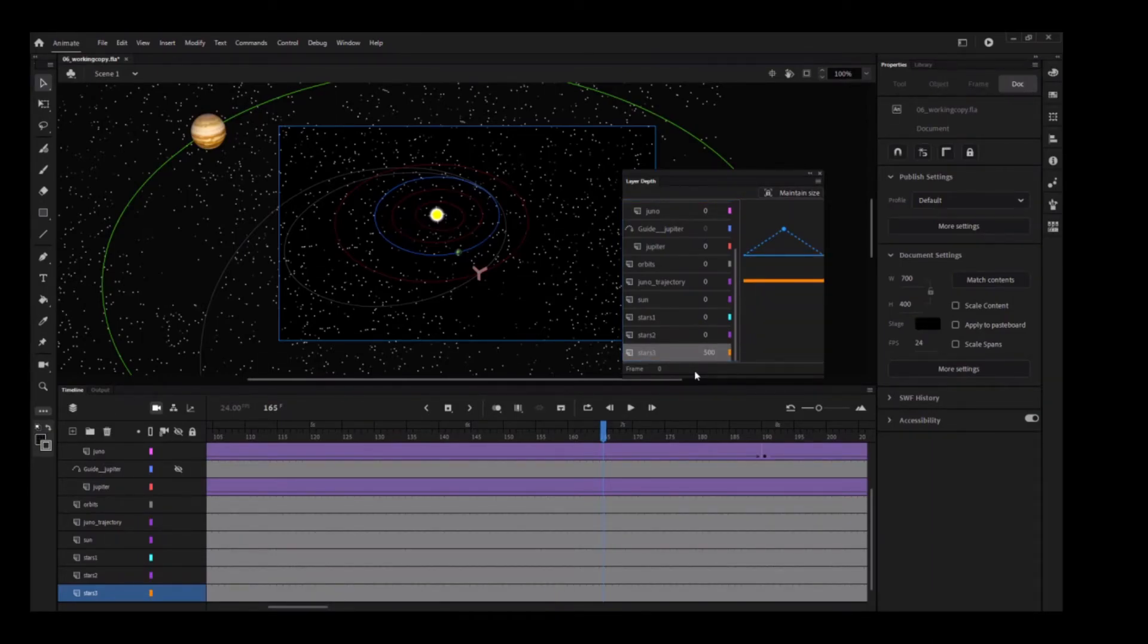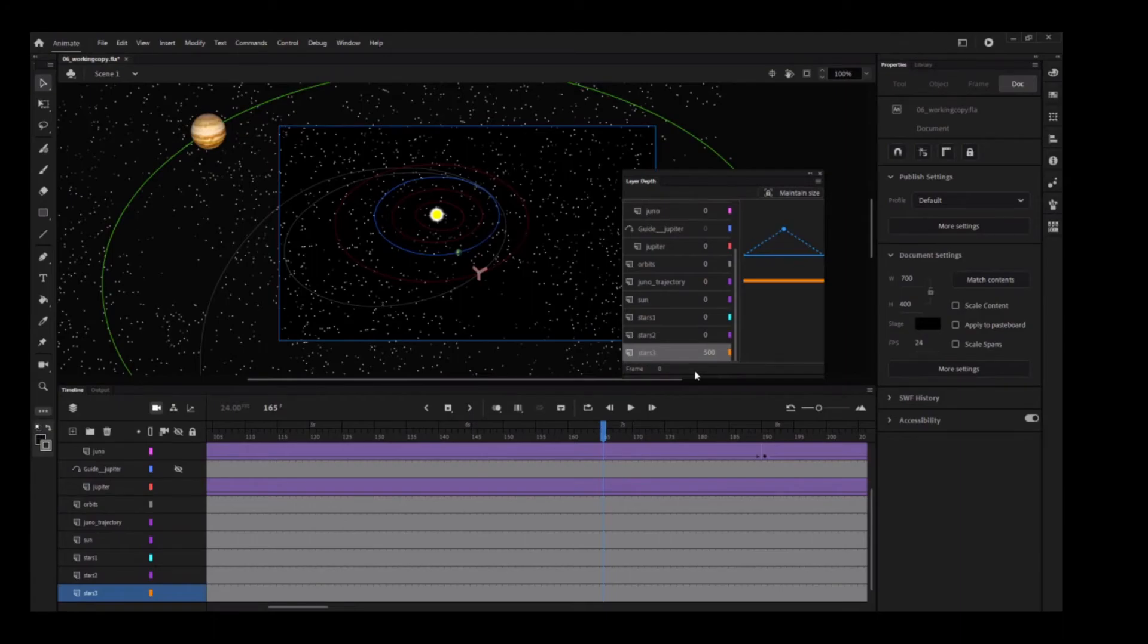The Maintain Size option must be clicked every Z-Depth change, so if you drag the Stars3 layer Z-Depth value 3 times to get to 500, make sure you click the Maintain Size option 3 times.